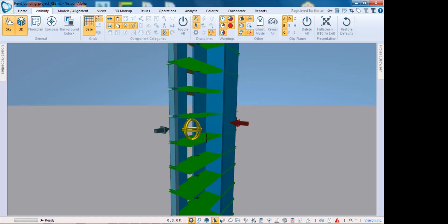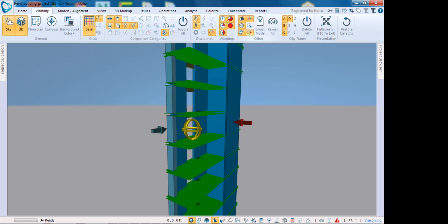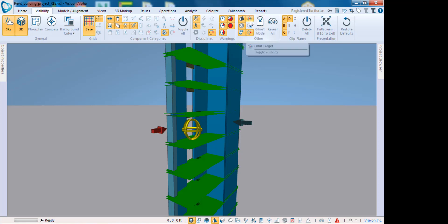Once you have your clip planes defined, under the visibility tab I can also turn on and off the actual physical clip plane handles. This is useful if you want to make a screenshot and document this, as well as this navigation cube in the middle—I can turn that off as well.